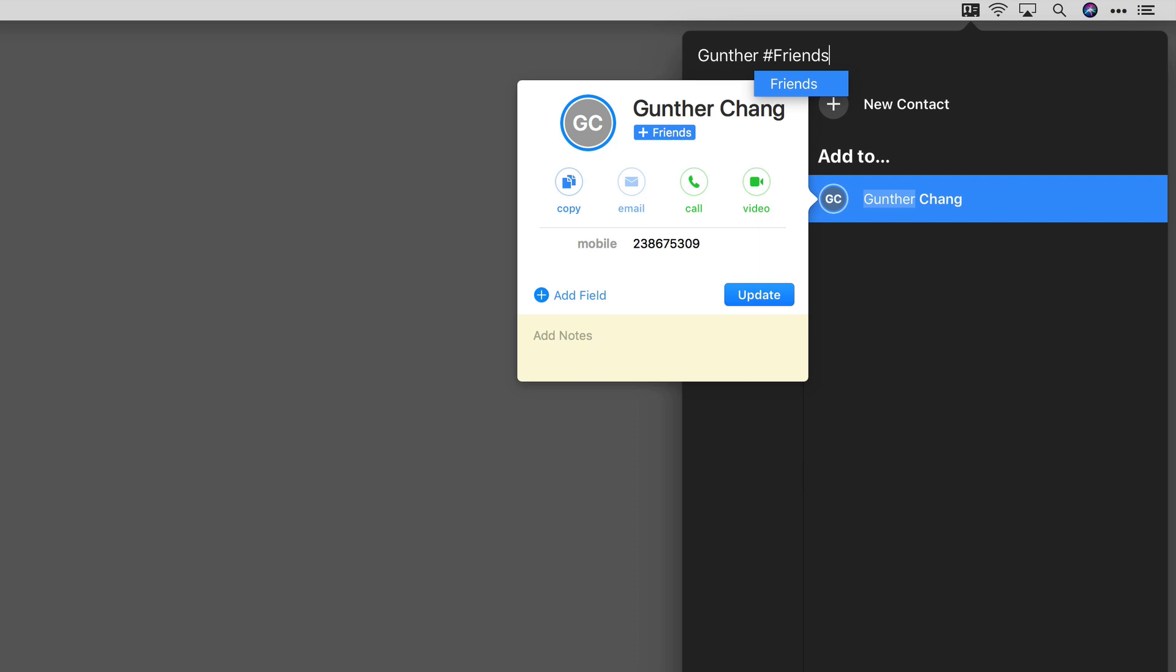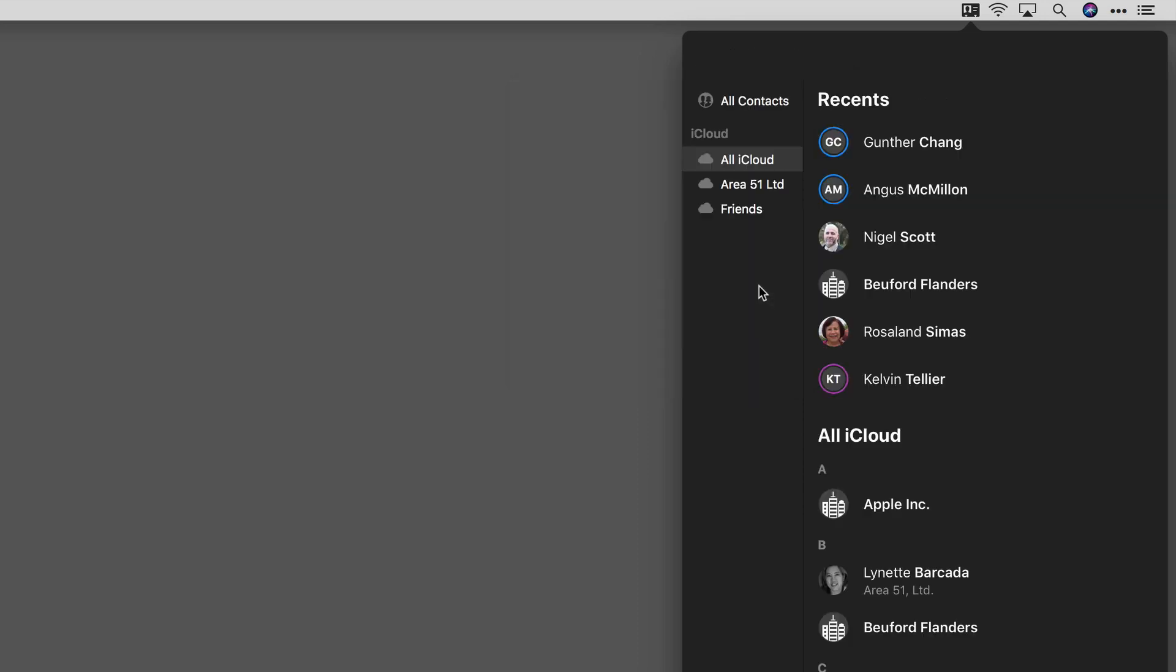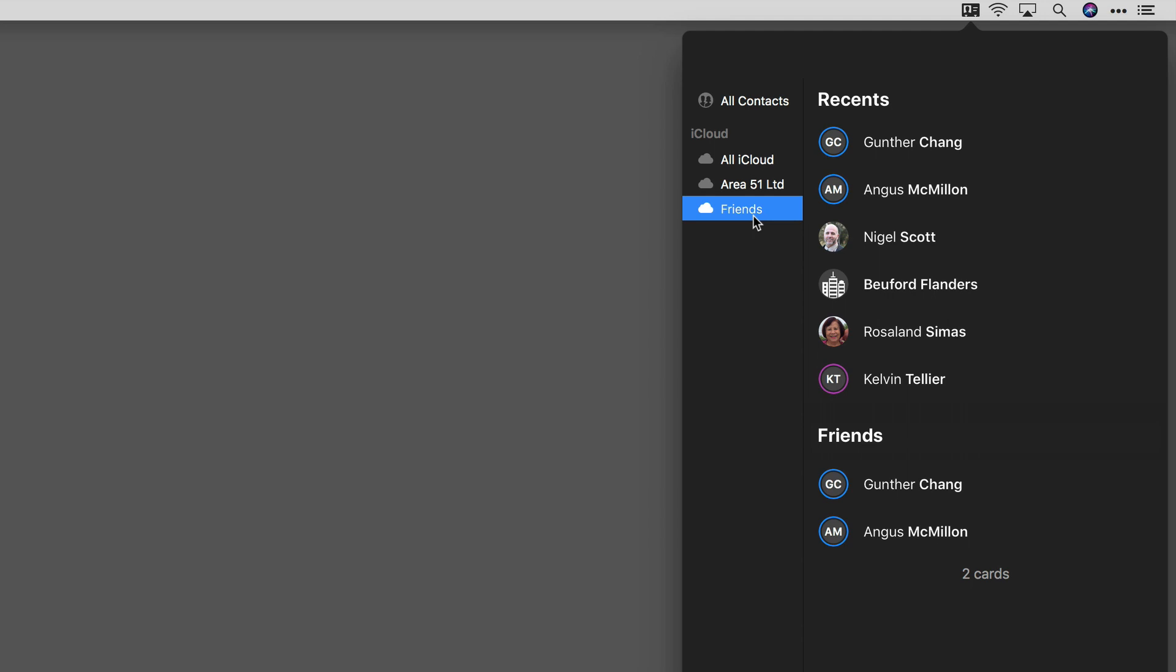When I hit Enter, Gunther has been added to my Friends, and you can see if I select Friends, there's Gunther as well.